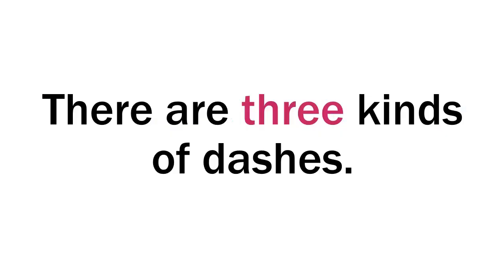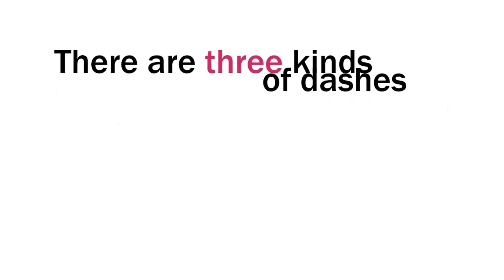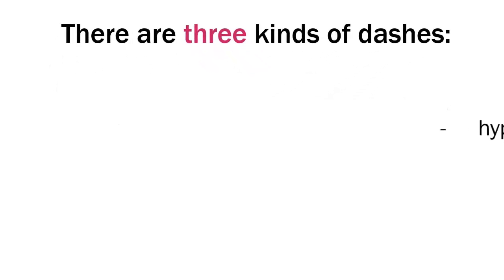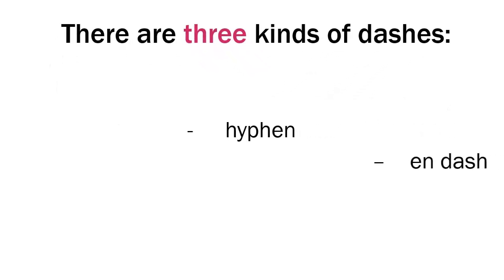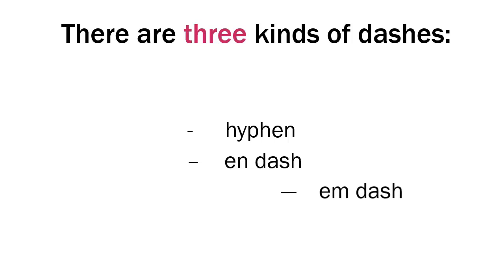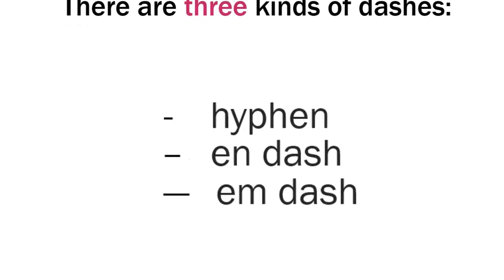If you found this video, then you are probably at least aware that there are different kinds of dashes: the hyphen, the en dash, and the em dash. Visually, they are different in length only, but they each mean something different and unique in punctuating a sentence.